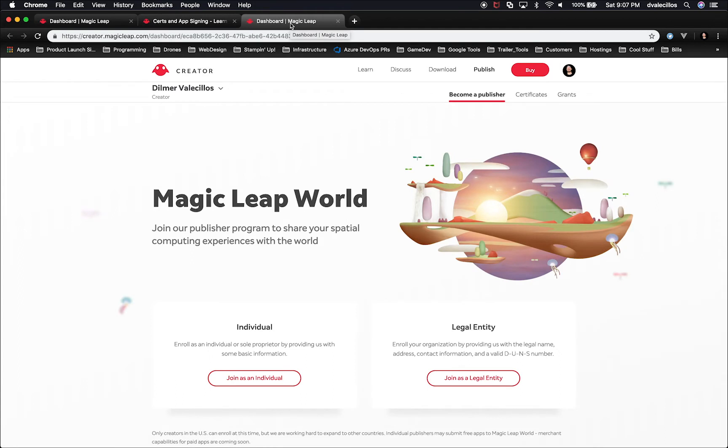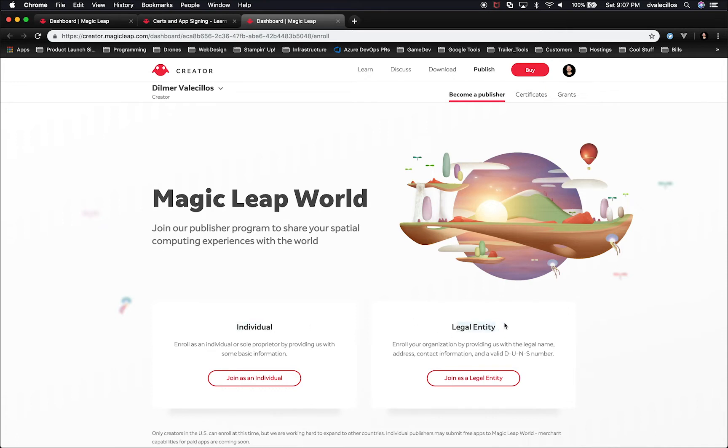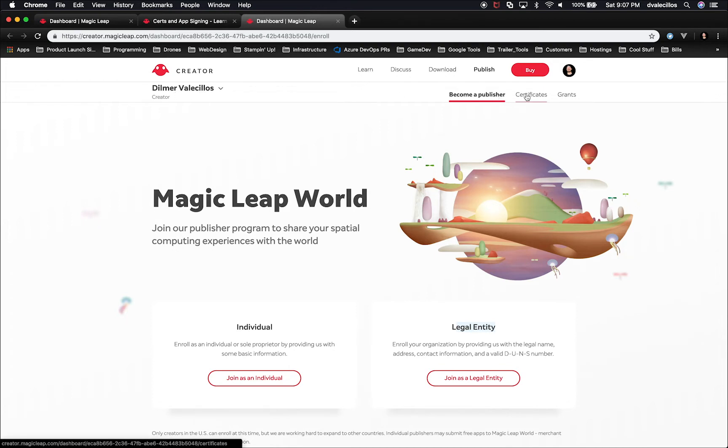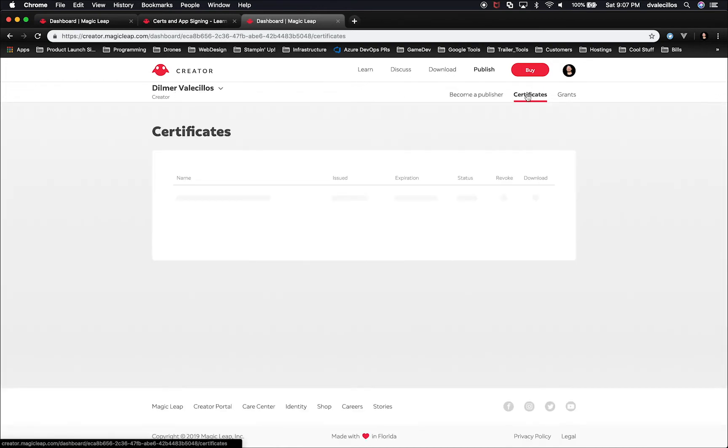It's fairly simple. If you already have a publisher account, which I'm pretty sure you do if you're already at this point, if you don't, you have to sign in either as an individual or as a legal entity. I'm going to use the account that I have already, which is as an individual.